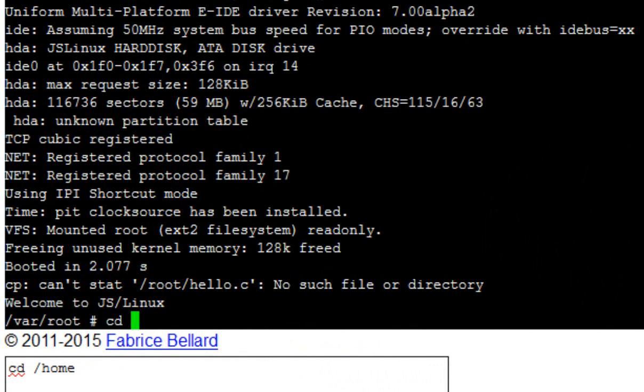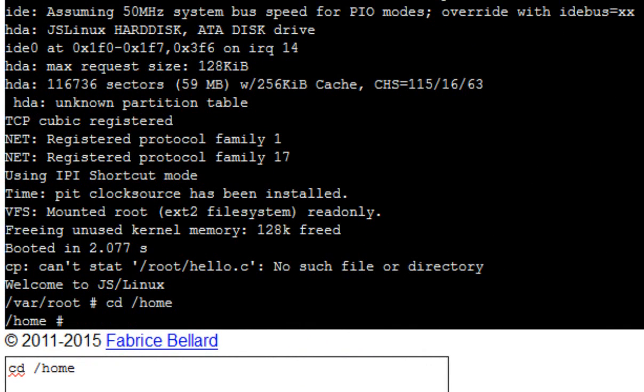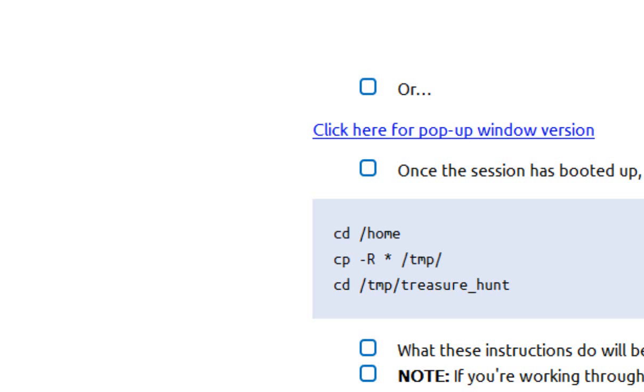cd space forward slash home. Now don't worry too much about what these commands are doing for now. We're going to talk properly about it in a second. This is just so we can get started.